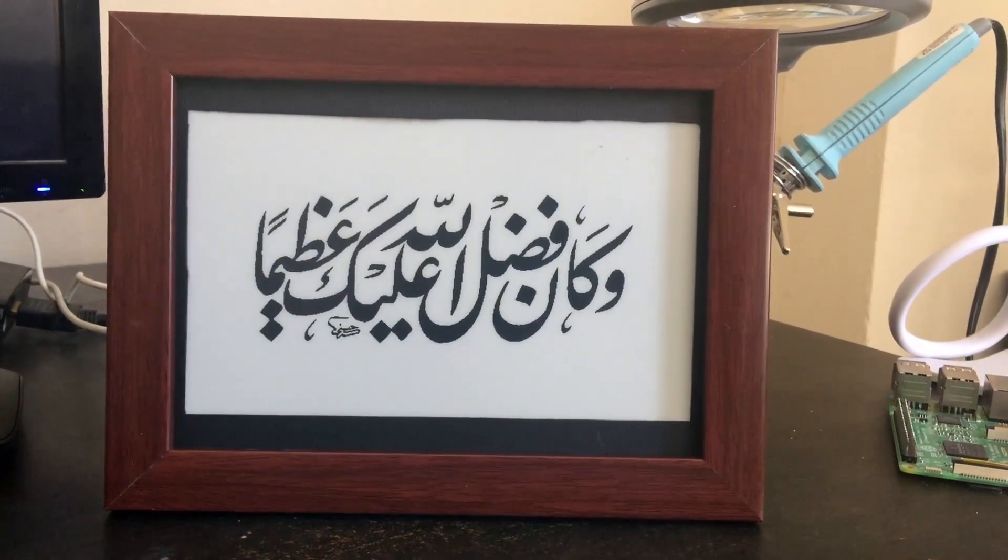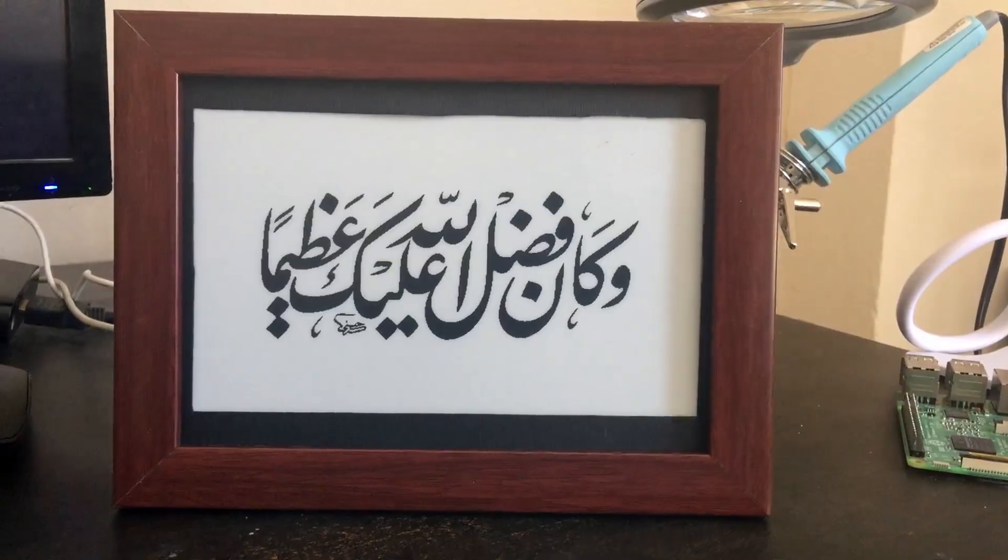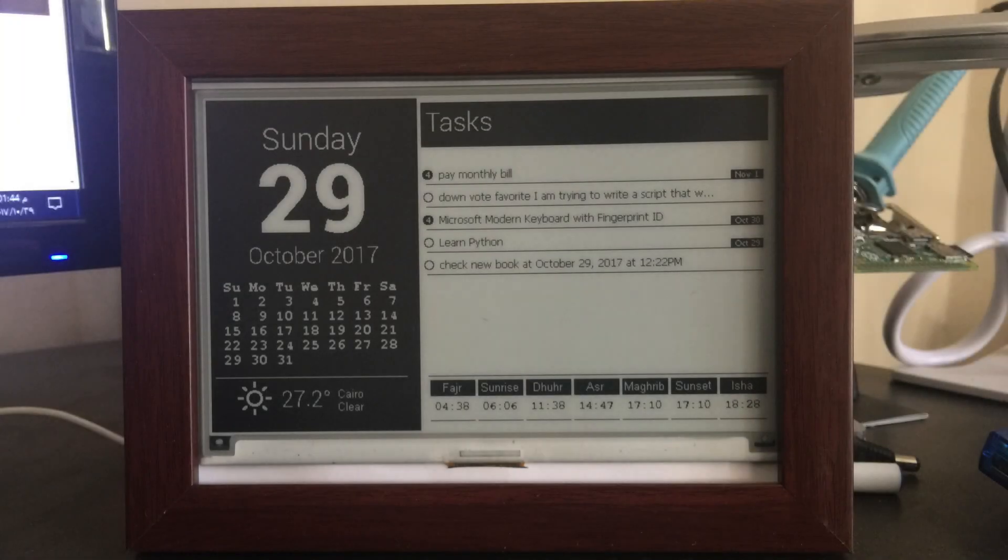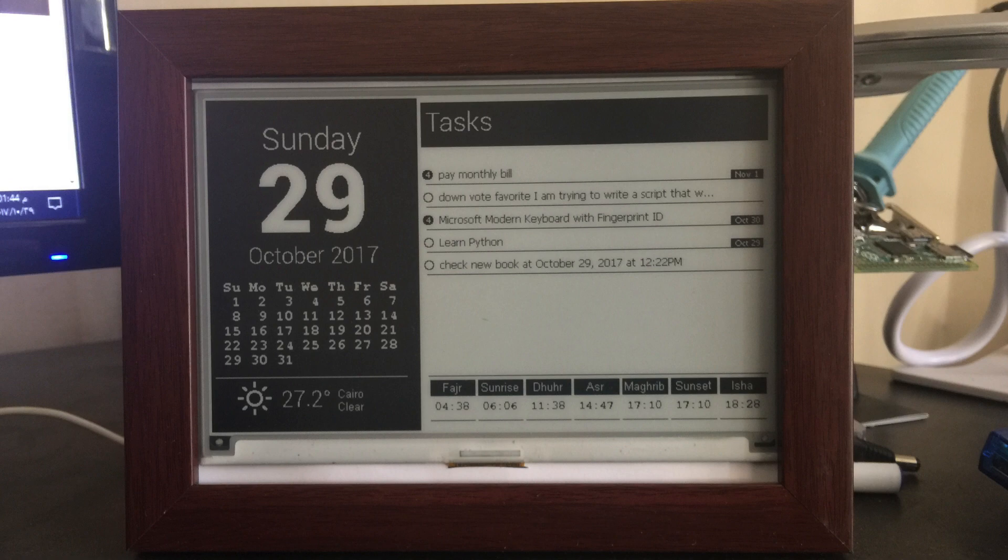Here is an interesting project I'd like to share with you. This is a task list with data pulled from Todoist API, calendar, weather data from Weather Underground, and prayer times from Aladdin.com, all displayed on a 7.5 inch e-paper display.